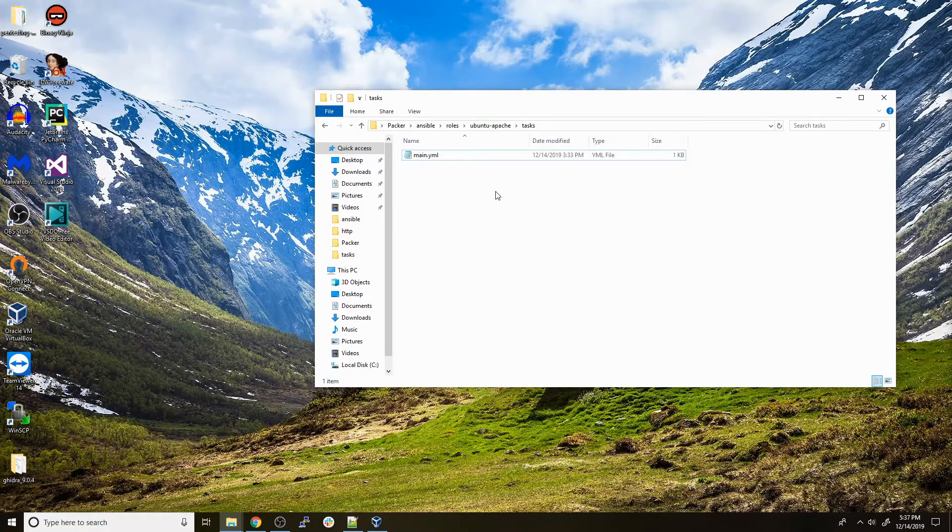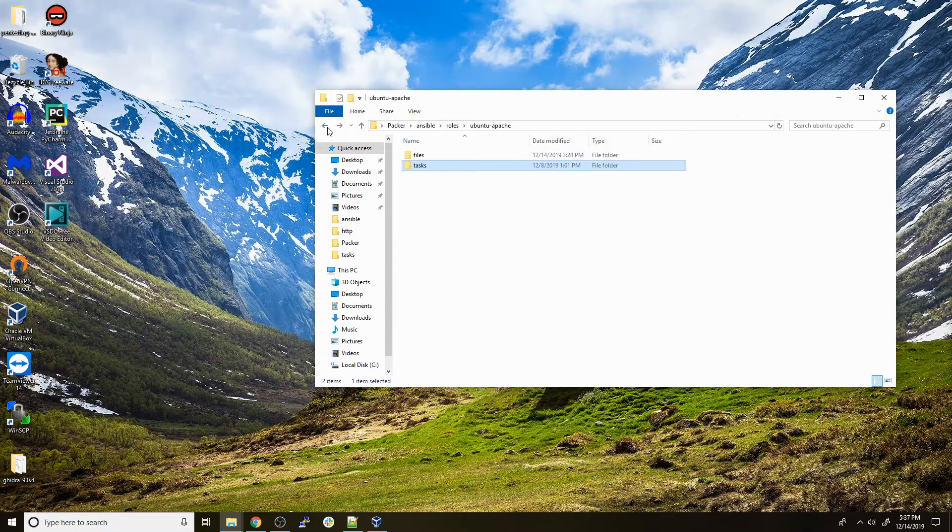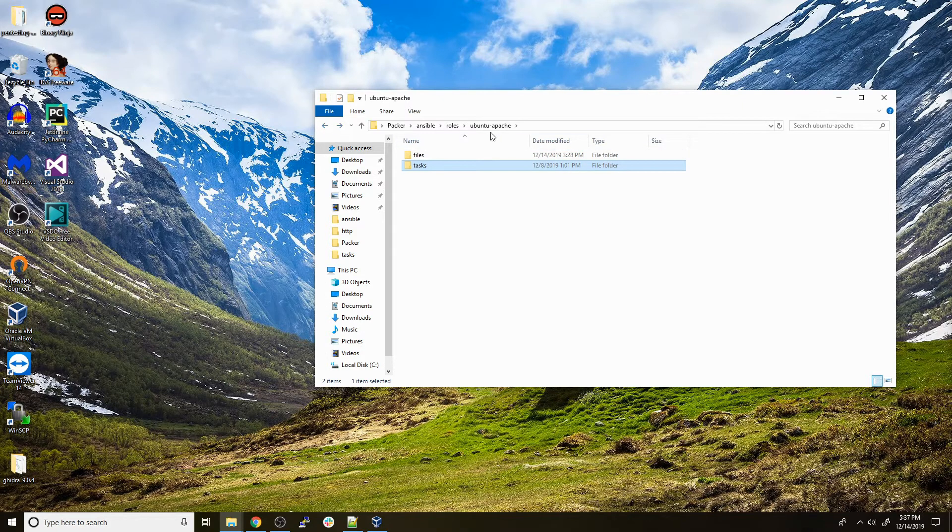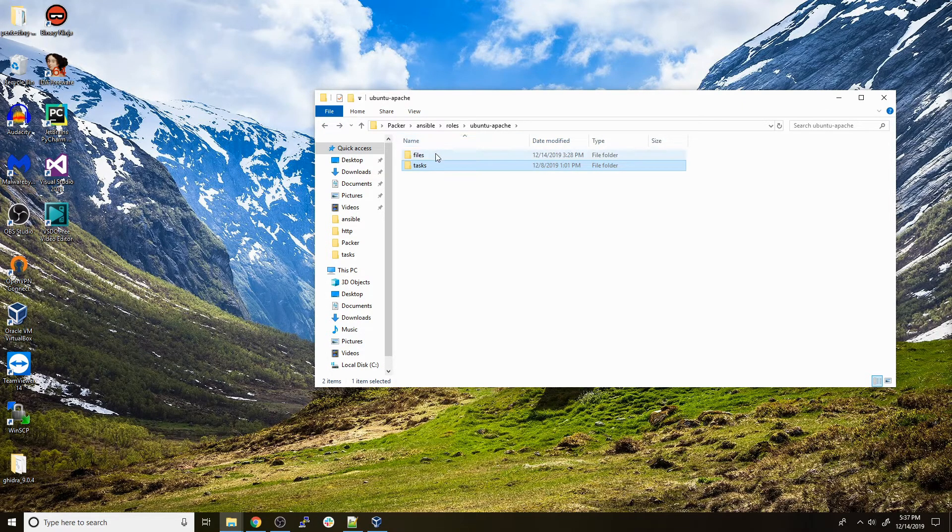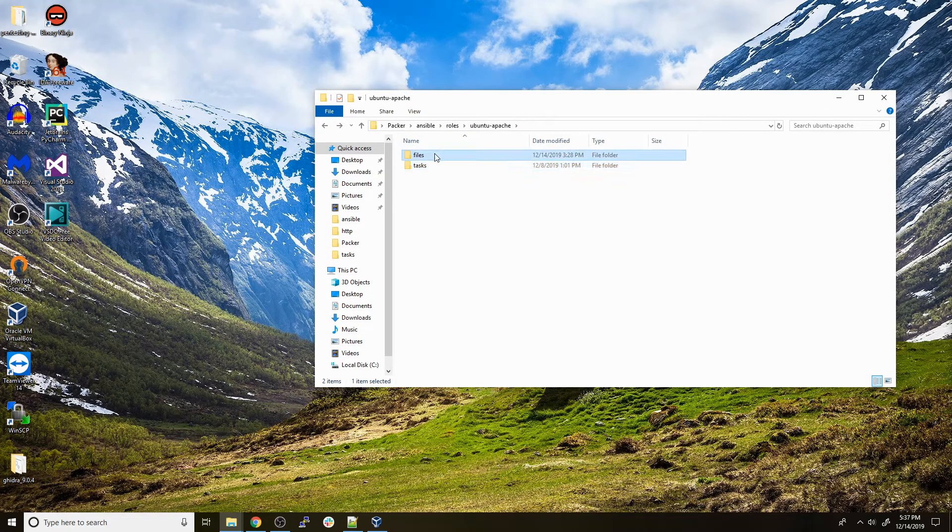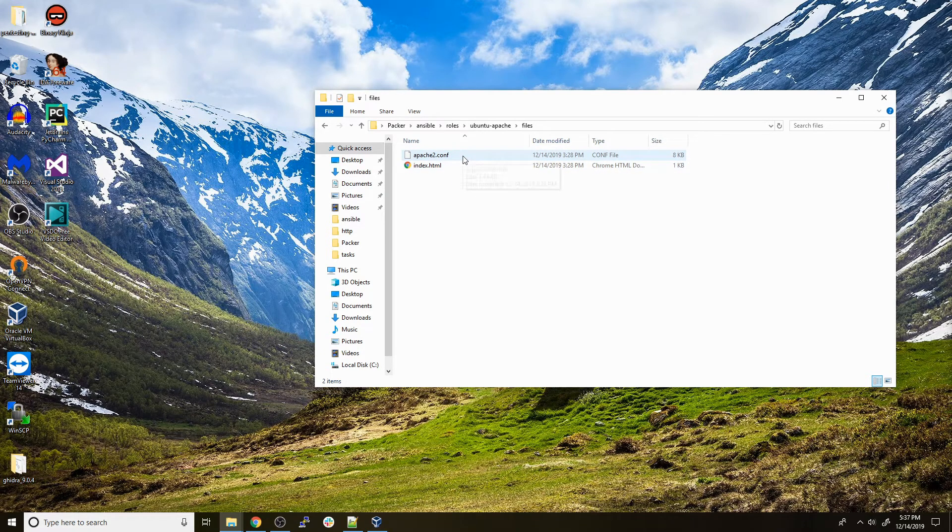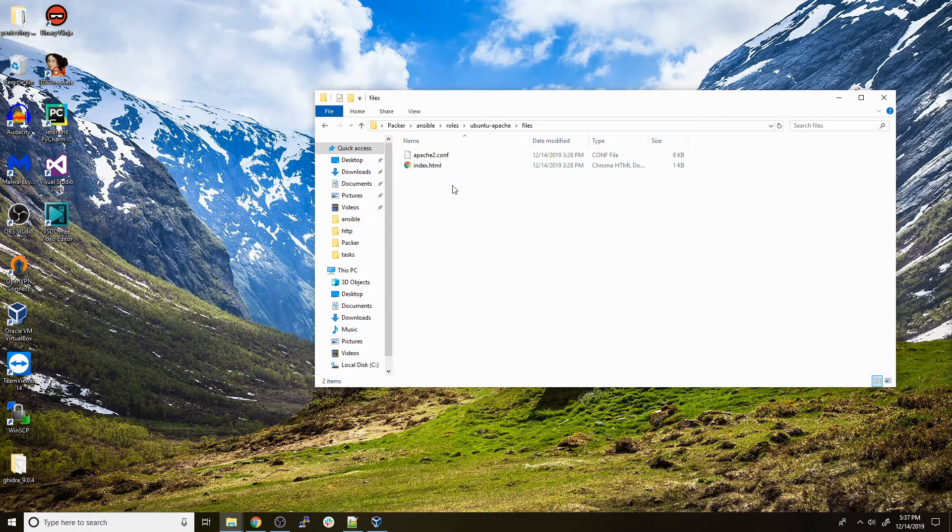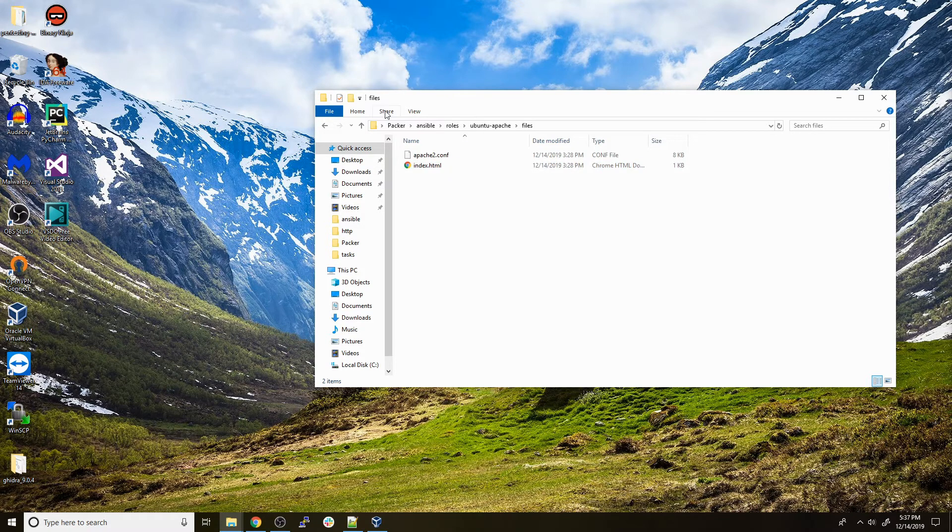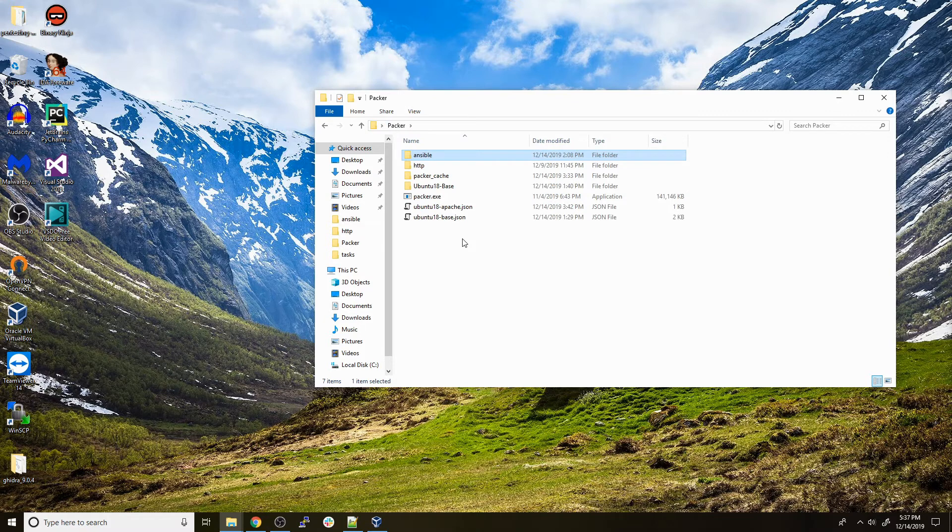I also mentioned we have some local files that we're copying into place. If we go back to our ubuntu_apache role directory, we also have a files directory within here. Here lives our apache2.conf and our index file, and this is what's actually going to be used to copy into place on our client machine.